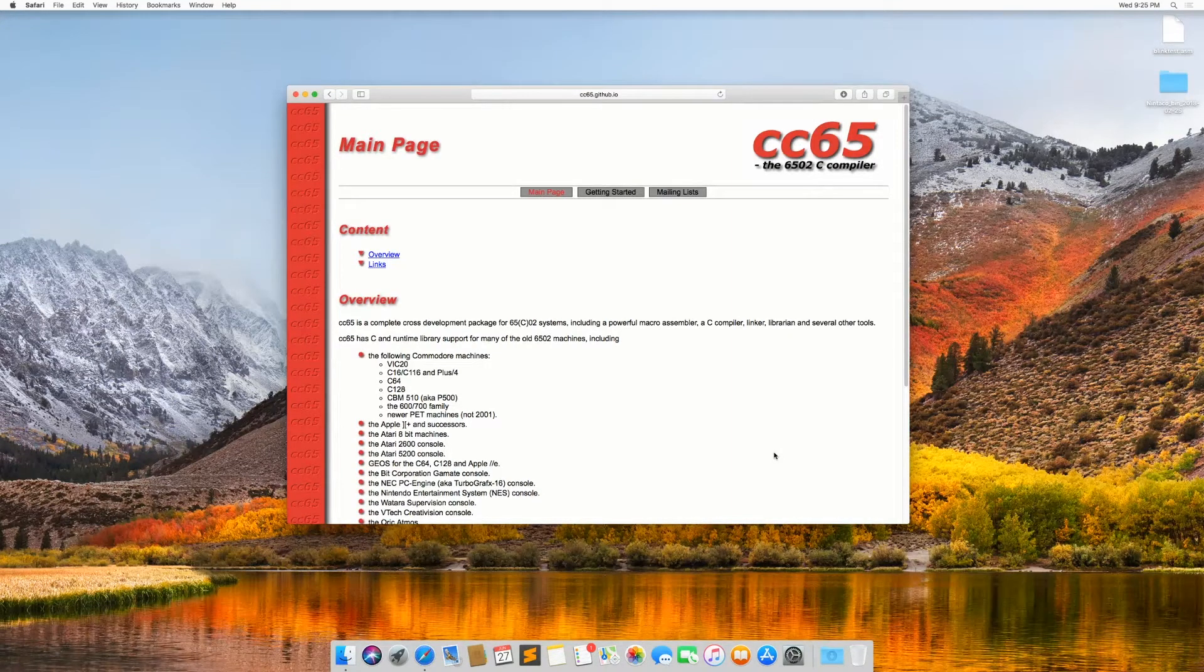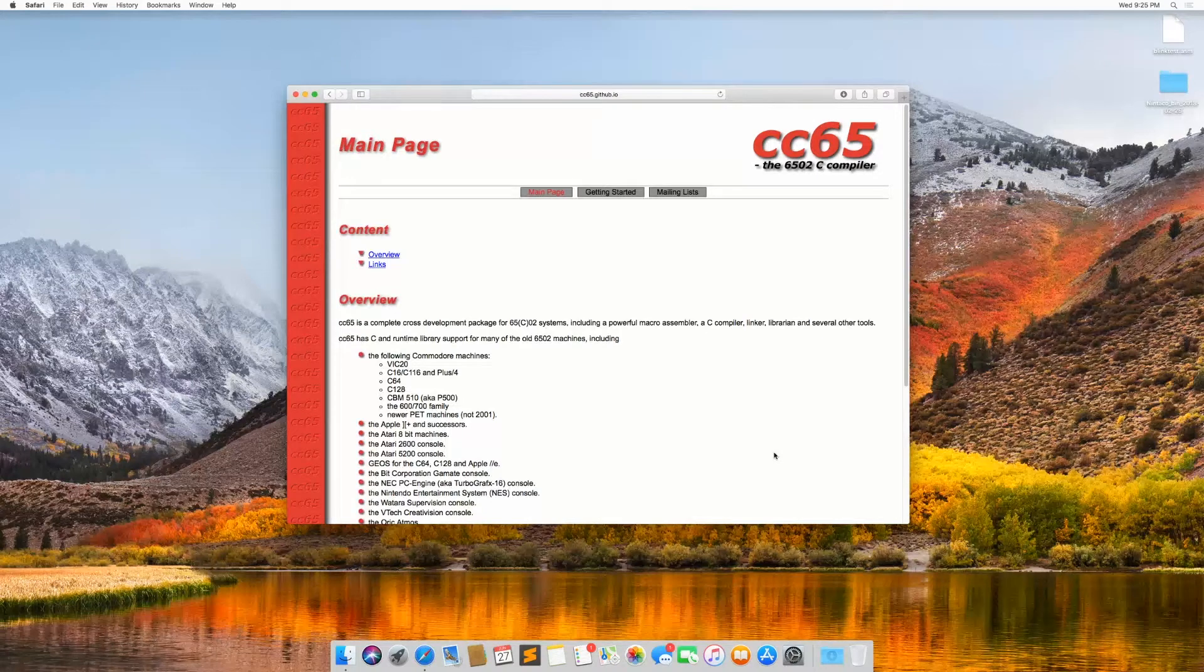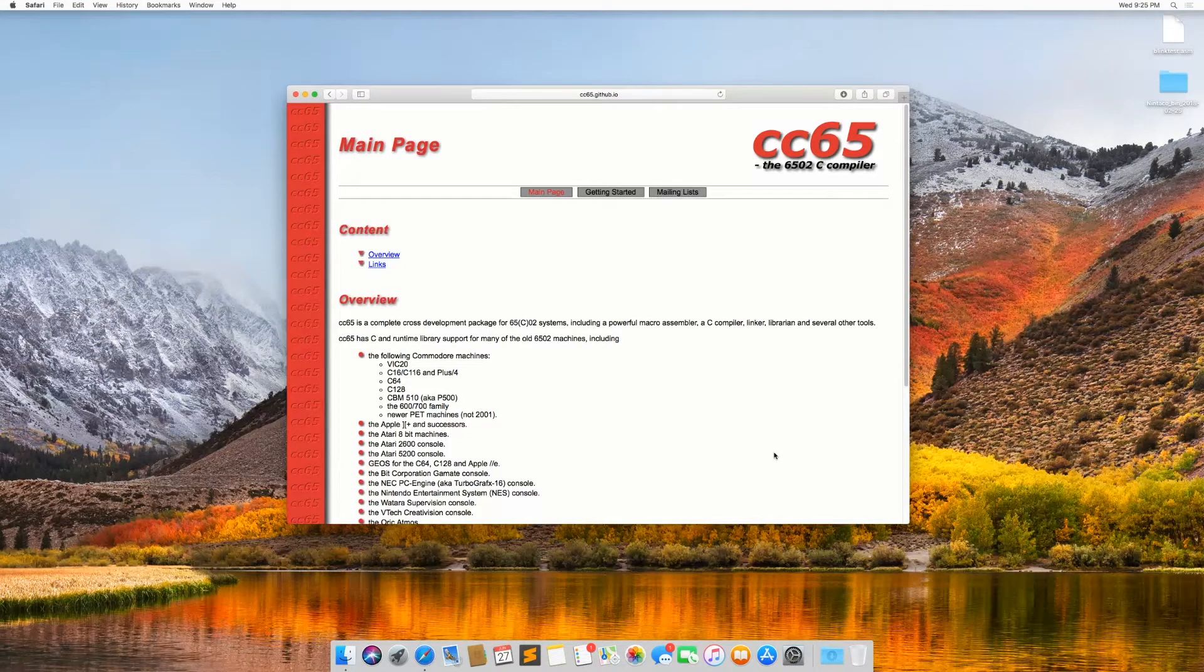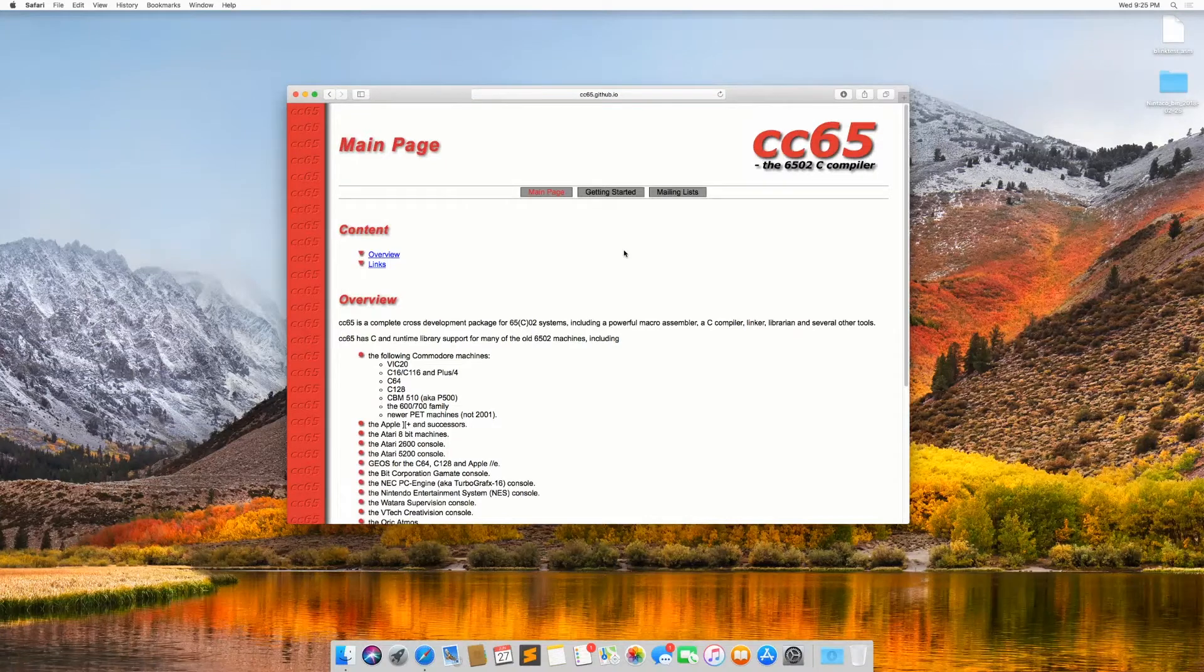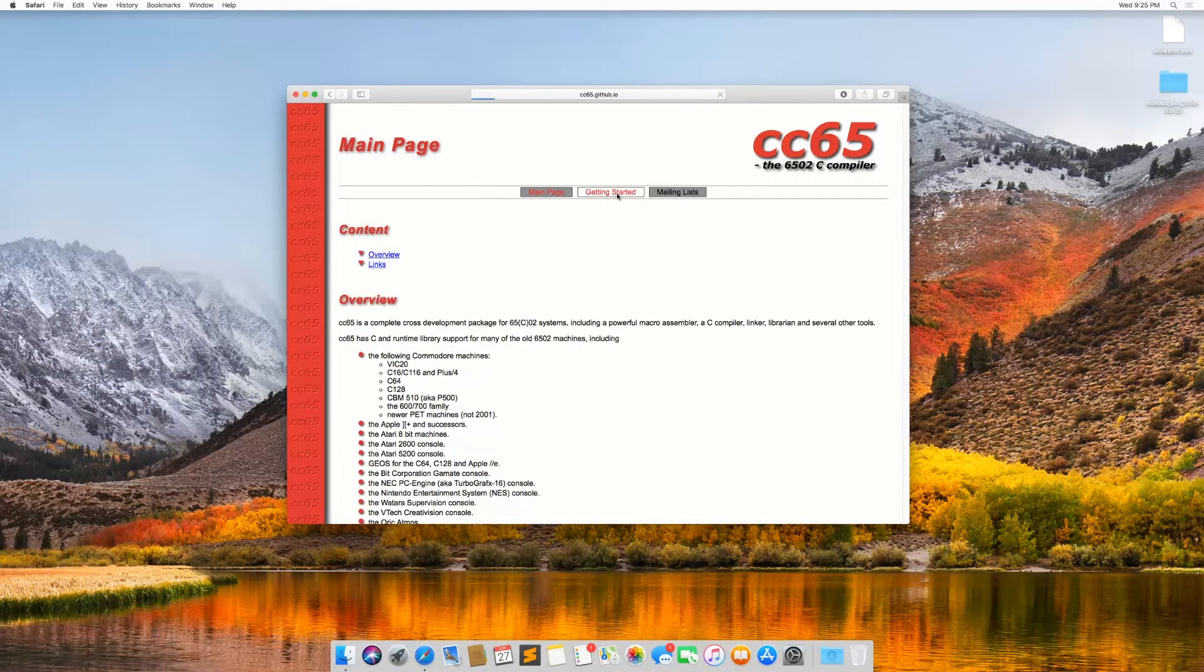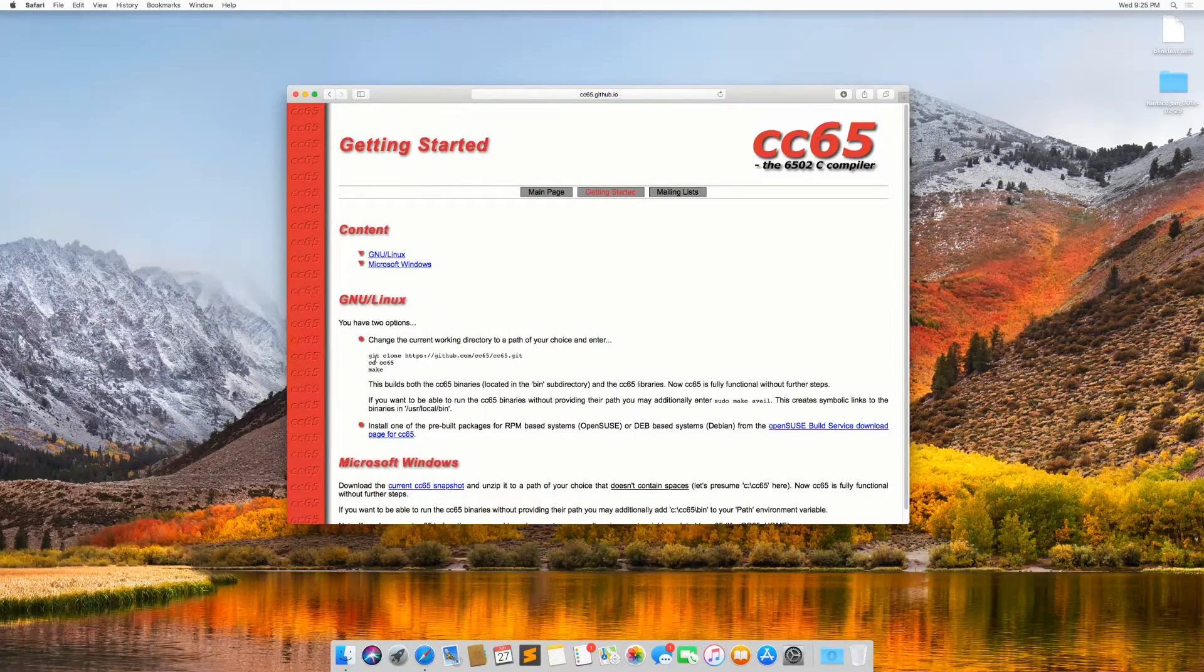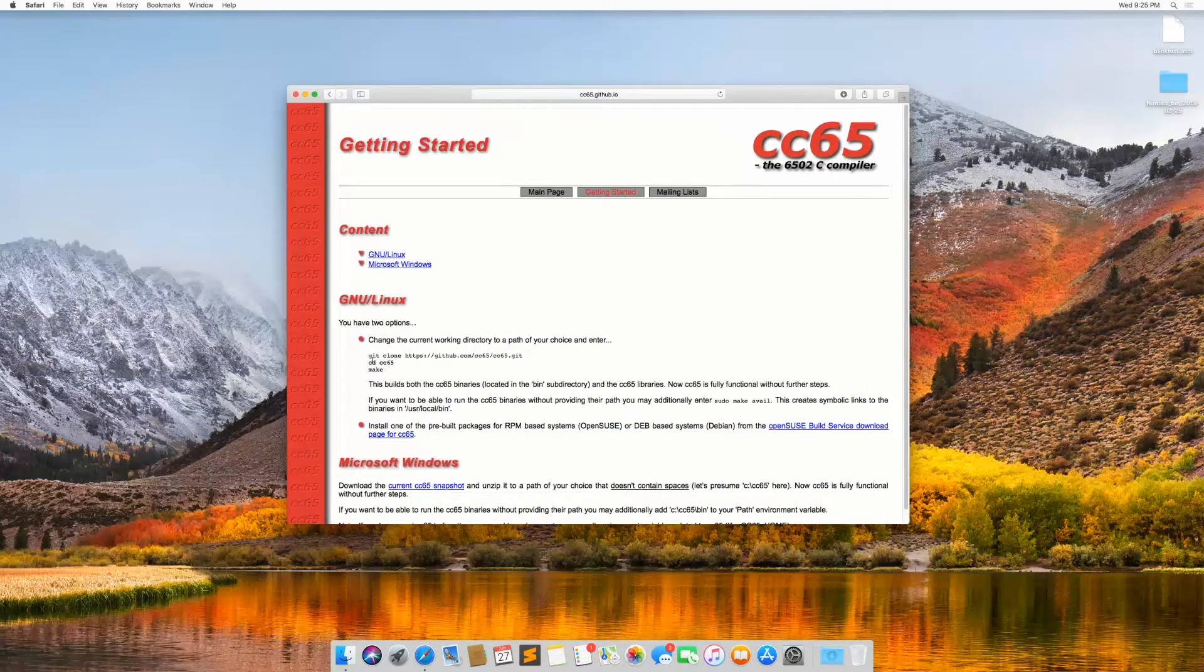It's a little bit different because you have to download and compile the source code for yourself. If you go to the CC65 homepage and click on getting started, you can see there are instructions here on how to get the source.